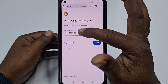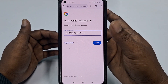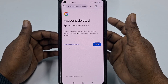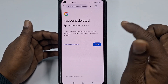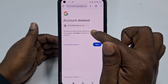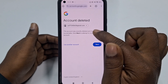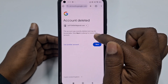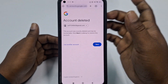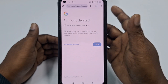After entering your deleted Gmail account, click the Next option. You will see the message: 'This account was recently deleted and may be recoverable. Click Next to attempt to restore this account.' So just click Next.